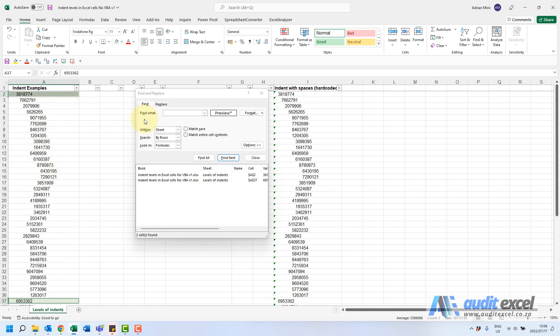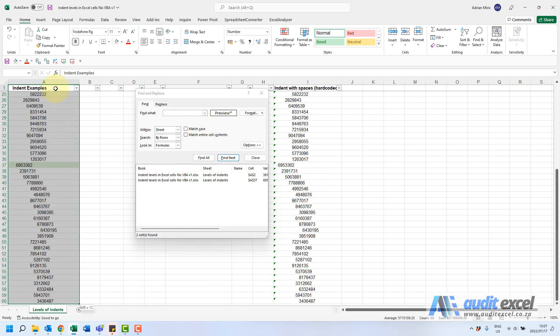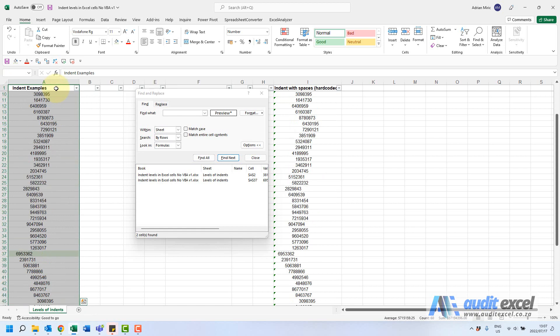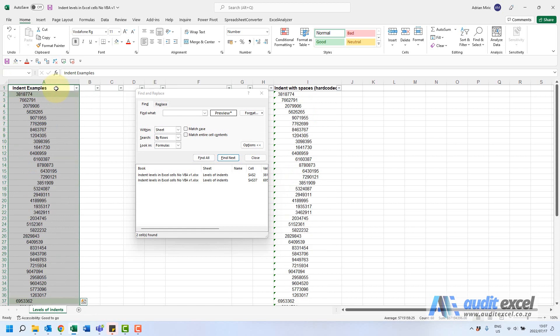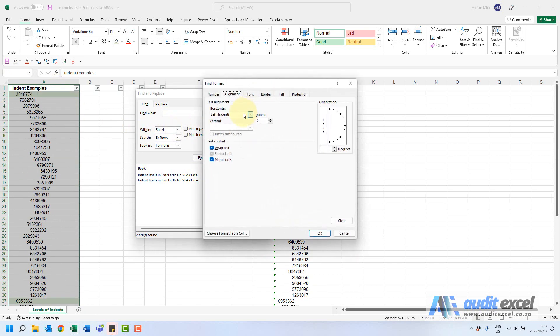Now I'm going to continue to do the same thing, but something to watch out for: because we now have highlighted those two, if I did another find it would only search those two. So before I do anything I must just remember to highlight that column again and go into format. This time I'm going to look for six, I know they happen to be in even numbers.